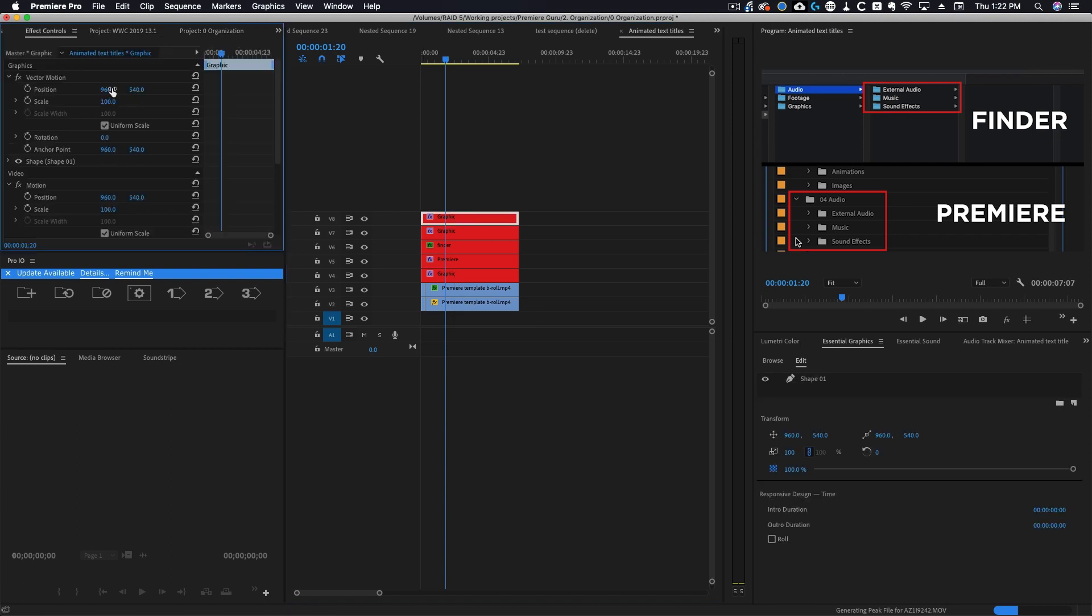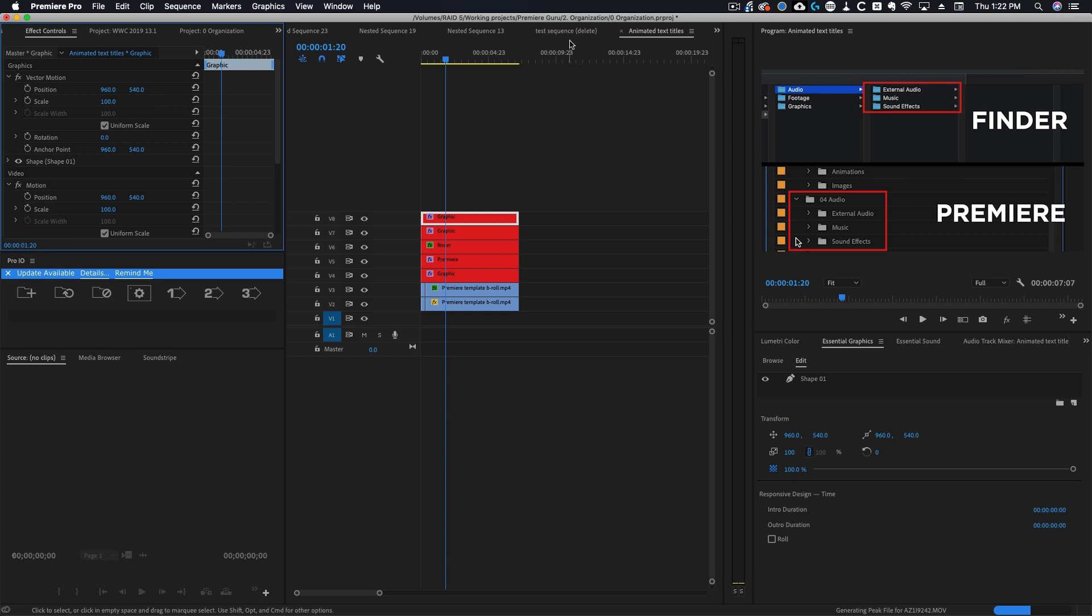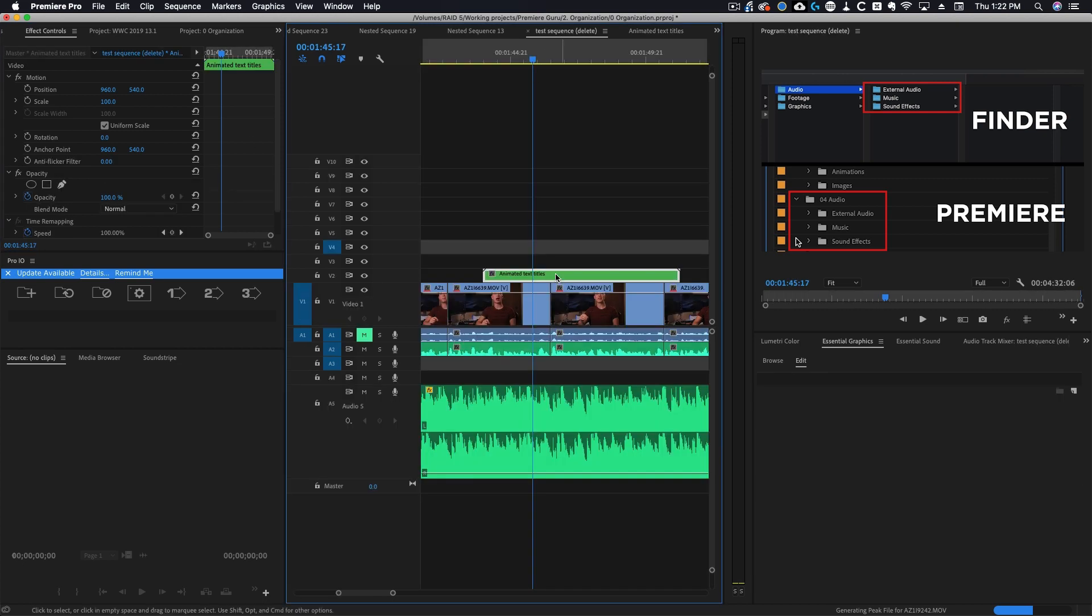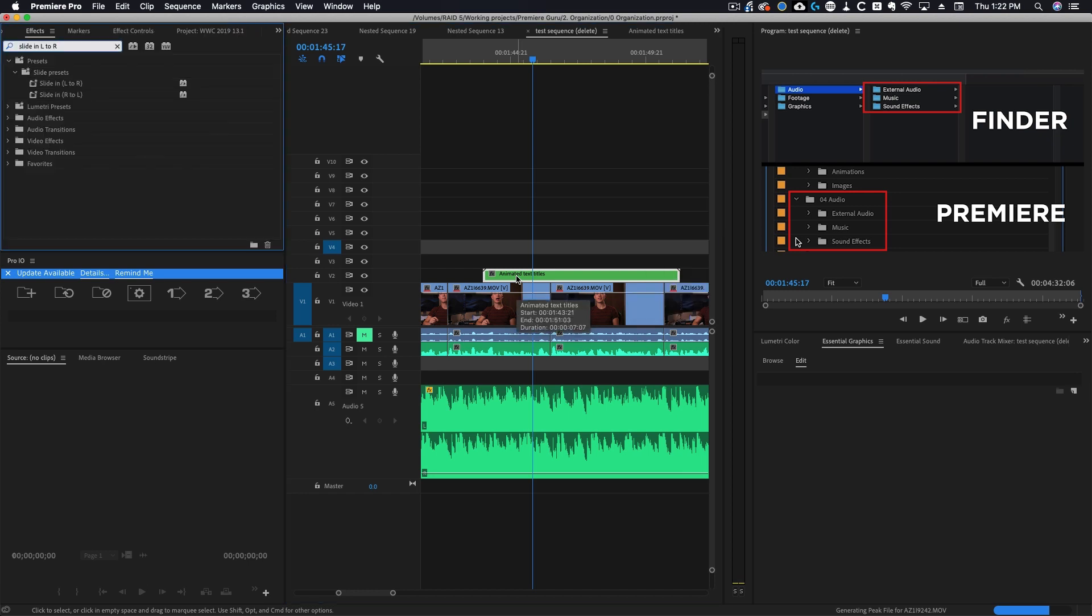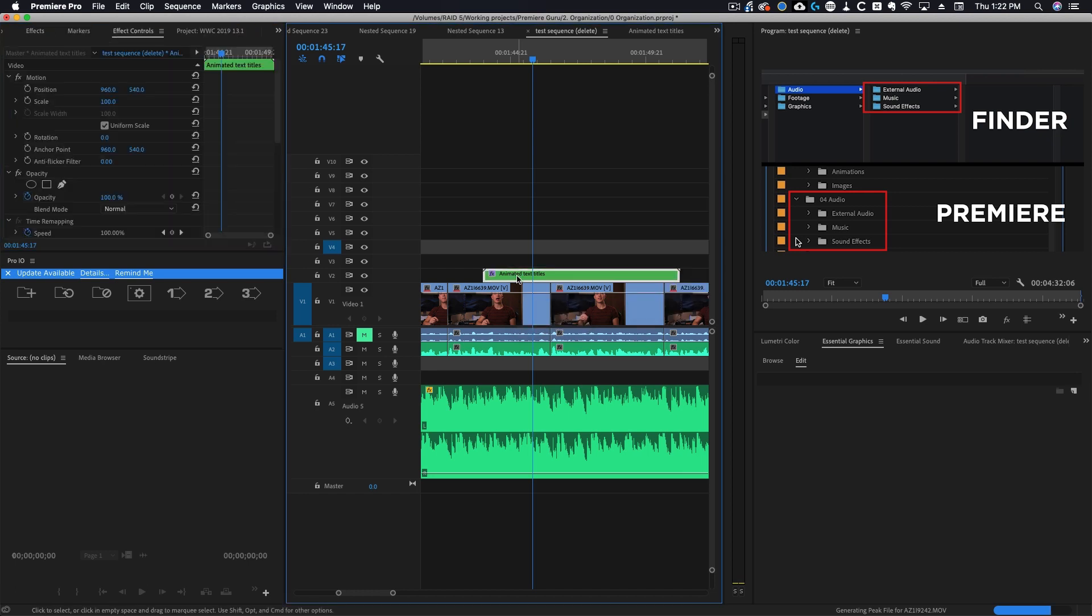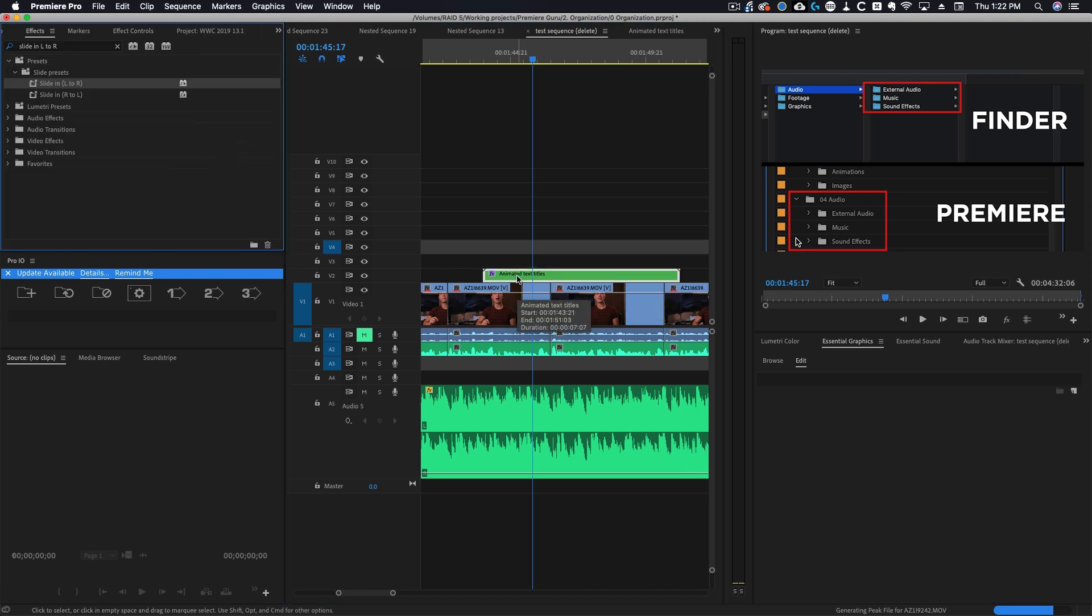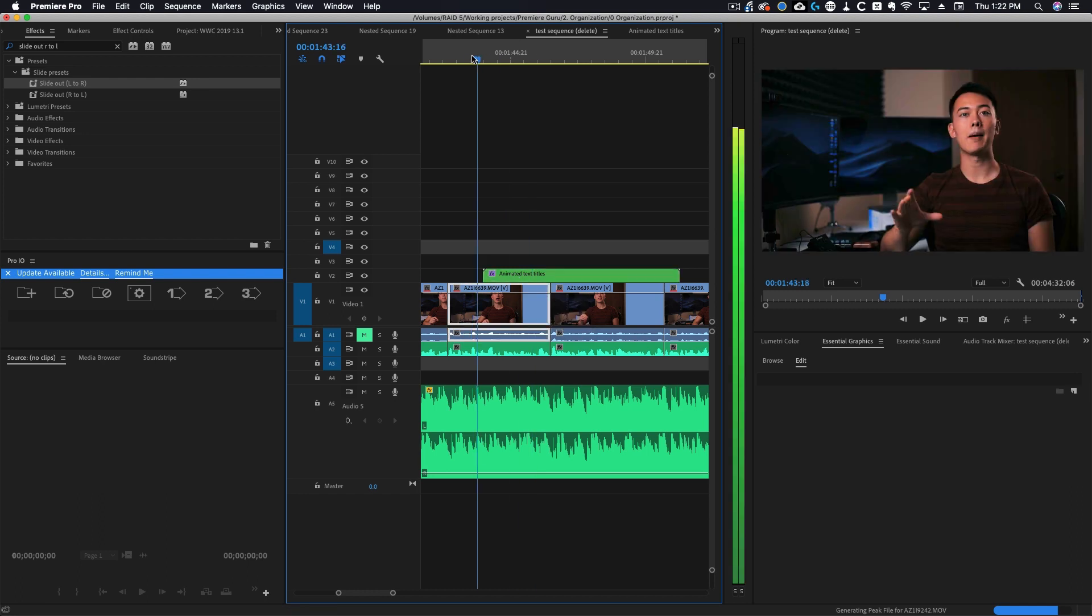If I wanted to I could move each individual parameter around, but now if I want to animate this whole thing on and off screen I'm going to go ahead and apply one of my presets really quick.